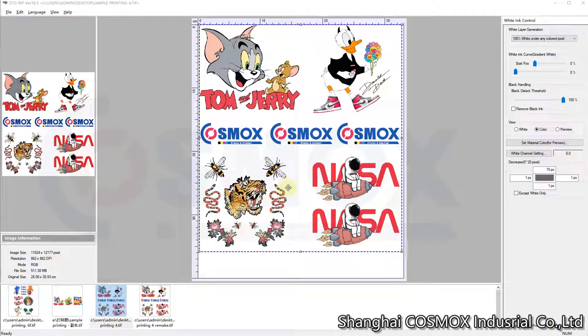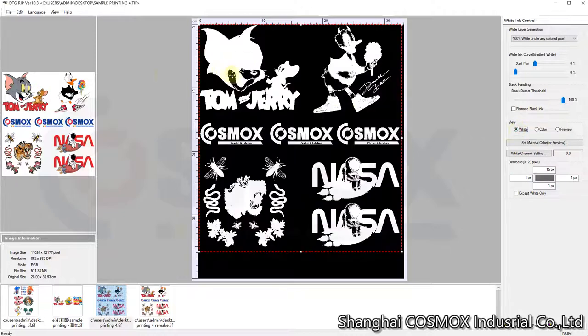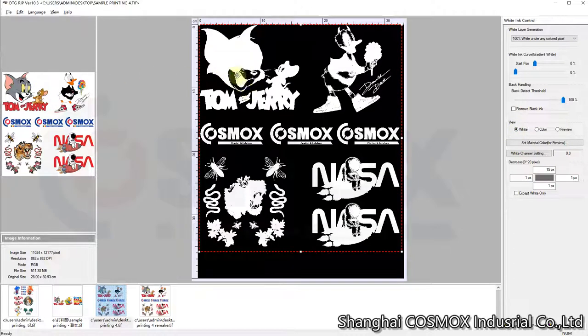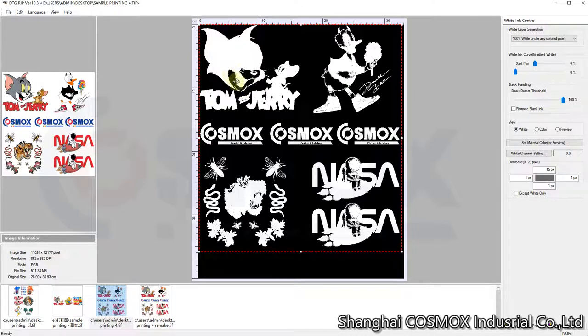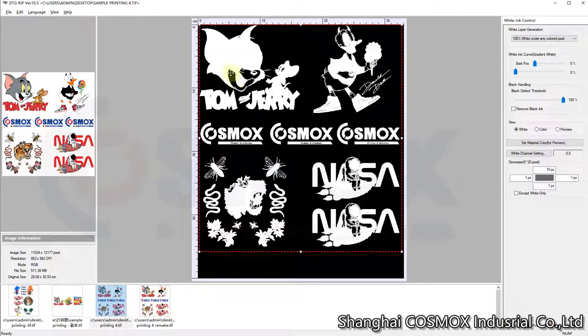Hello guys, when we use AquaRip software, some people may encounter this issue: on the design we have white ink like this area, but in the RIP software it does not process the white.